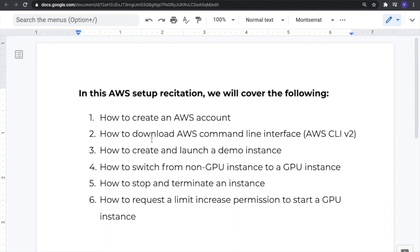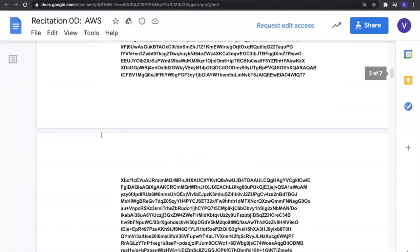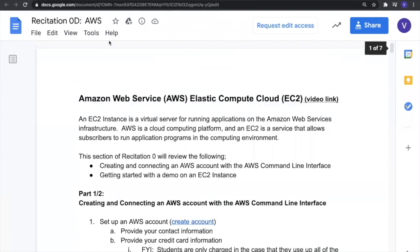Throughout the course, you would probably be requiring more GPU instances because of the computational requirements. All these steps are fairly simple and straightforward, and all the steps for every operating system are given in this manual, which you can find on the course website. It is pretty detailed, so I'll just walk you through this manual and simultaneously perform those steps.